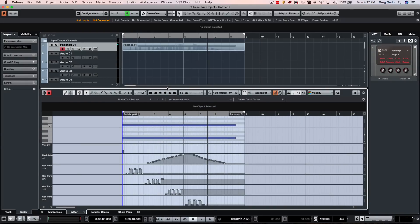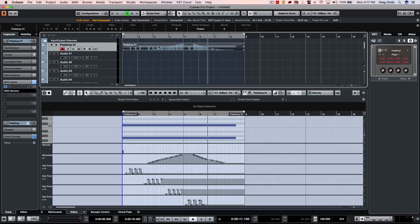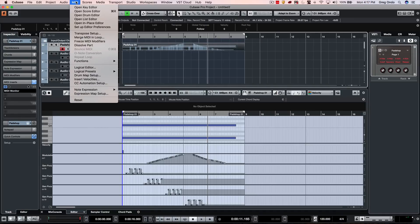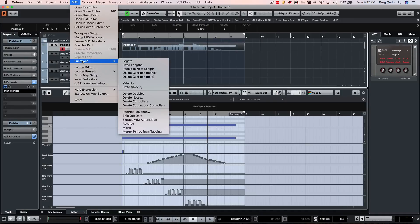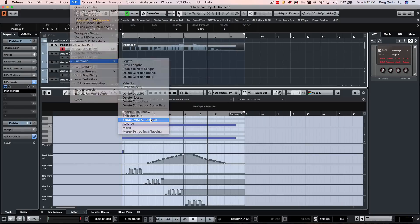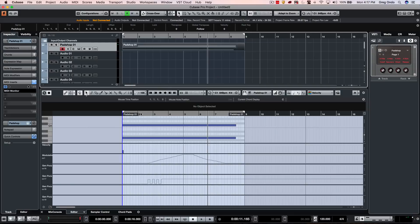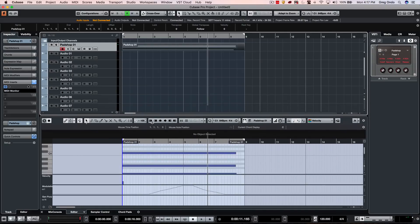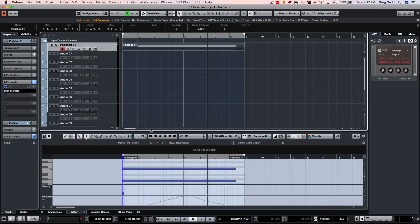So again, a lot of people want to have the capability to have these continuous controllers as automation. I'm going to select the event here, go to my MIDI menu, and under functions we can say 'extract MIDI automation'. Now what that's going to do, we can see kind of the outlines here, but I'm going to open up my automation panel by hitting F6.